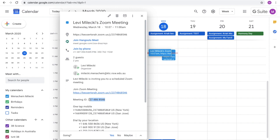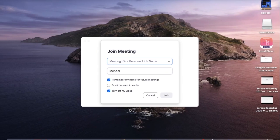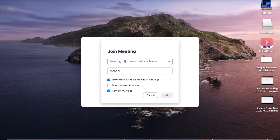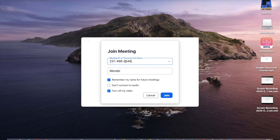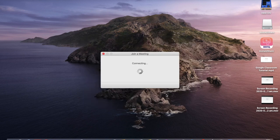So highlight the numbers. On a Mac you will command C. On Windows you will control C. And come back to the Zoom page. We are going to insert that. And we are going to click on join.